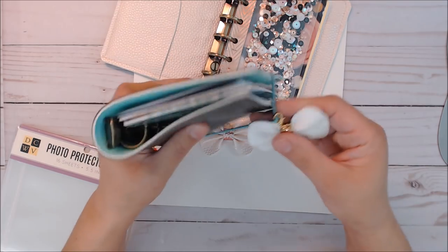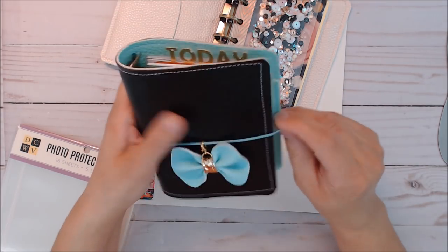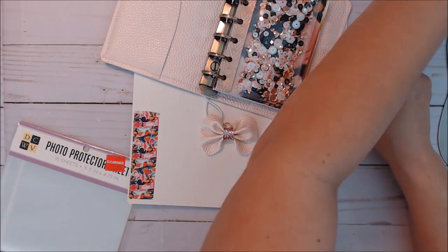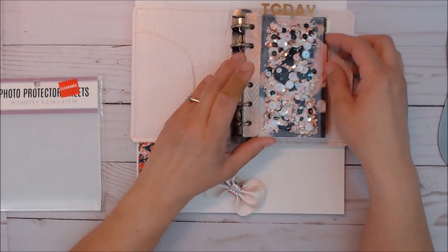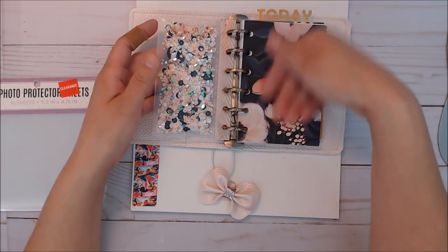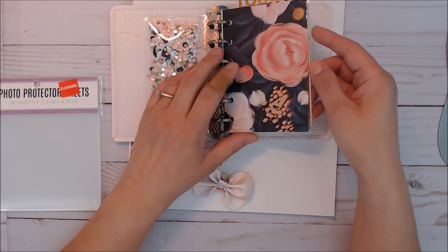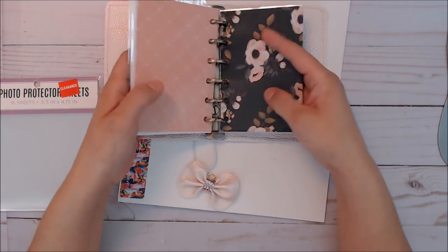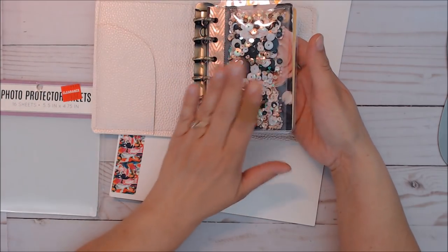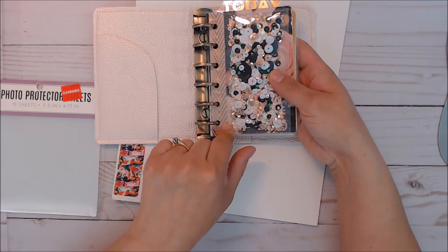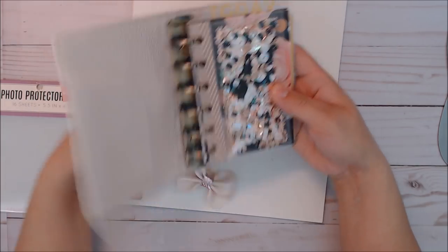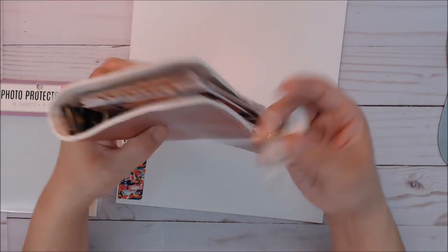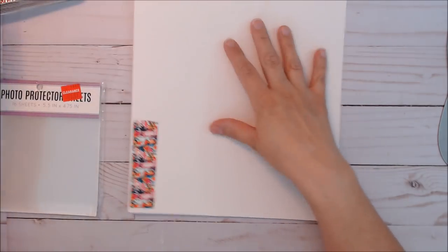Now I am working on making a pocket, just a clear pocket that can be used to insert stuff. Instead of just a folder, I also like to add pockets. It's gonna be similar to this without the washi.